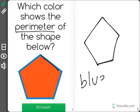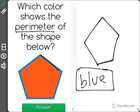The area is the space in the middle, which would be red, but we're finding perimeter, which goes around the shape in blue.